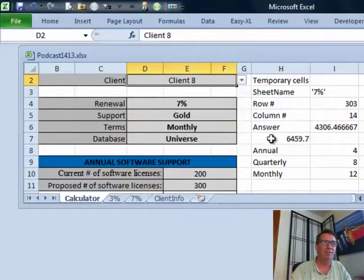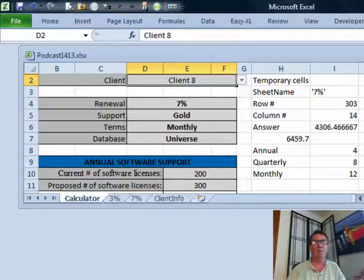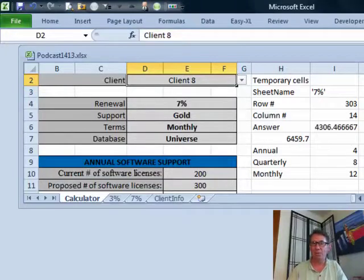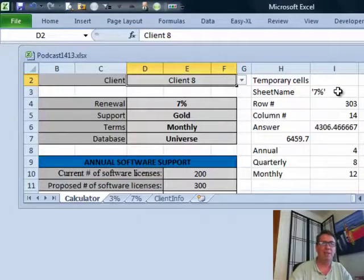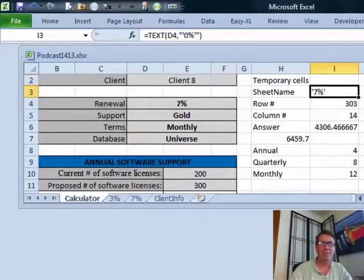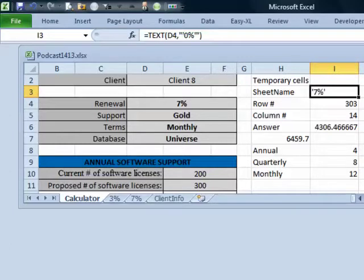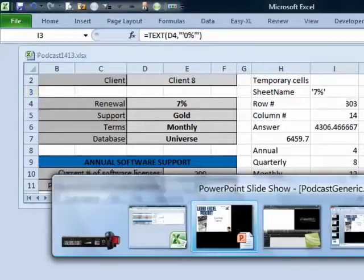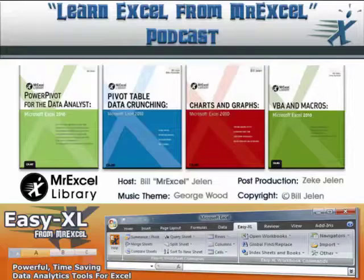So, an amazing four-way lookup using INDEX first — knowing that with INDEX we can find the row number and column number we're looking for — and then INDIRECT to figure out which sheet name to use. Sean, certainly not a fun problem. I want to thank Sean for sending that in, and thank you for stopping by. We'll see you next time for another netcast from MrExcel.